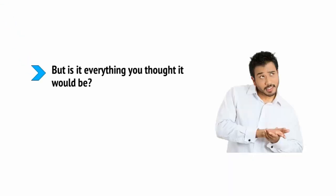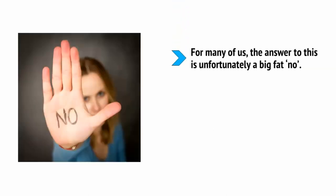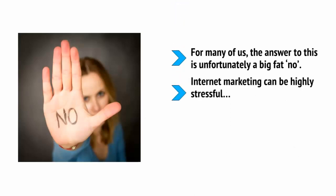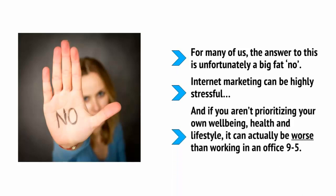But, is it everything you thought it would be? Are you truly making the most of this unique position that you've created for yourself? For many of us, the answer to this is unfortunately a big fat no. Internet marketing can be highly stressful and if you aren't prioritizing your own well-being, health and lifestyle, it can actually be worse than working in an office 9 to 5.